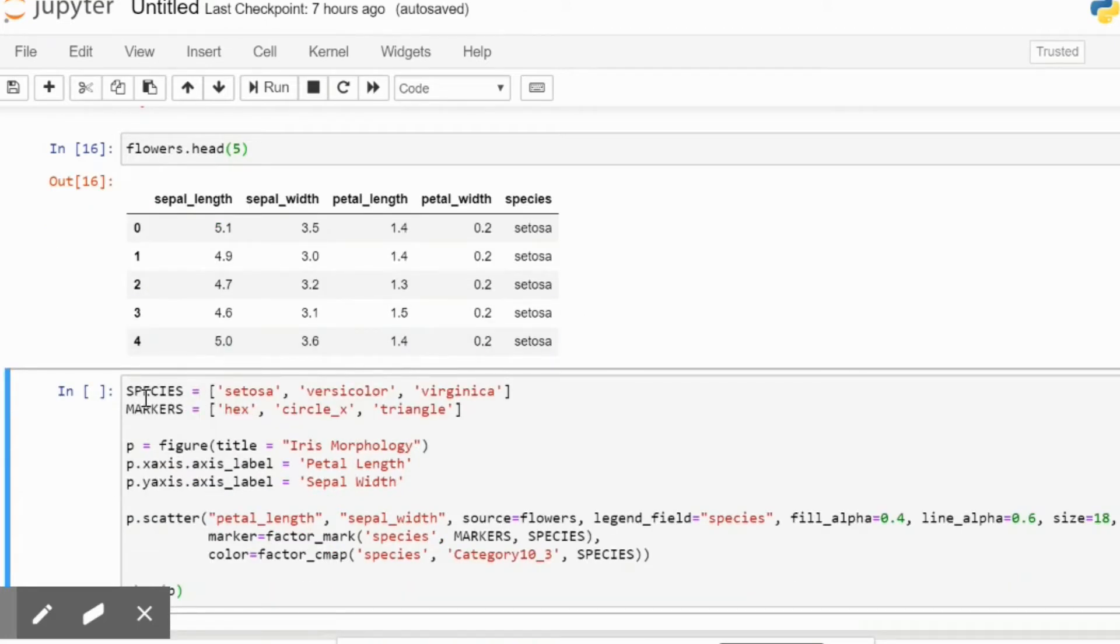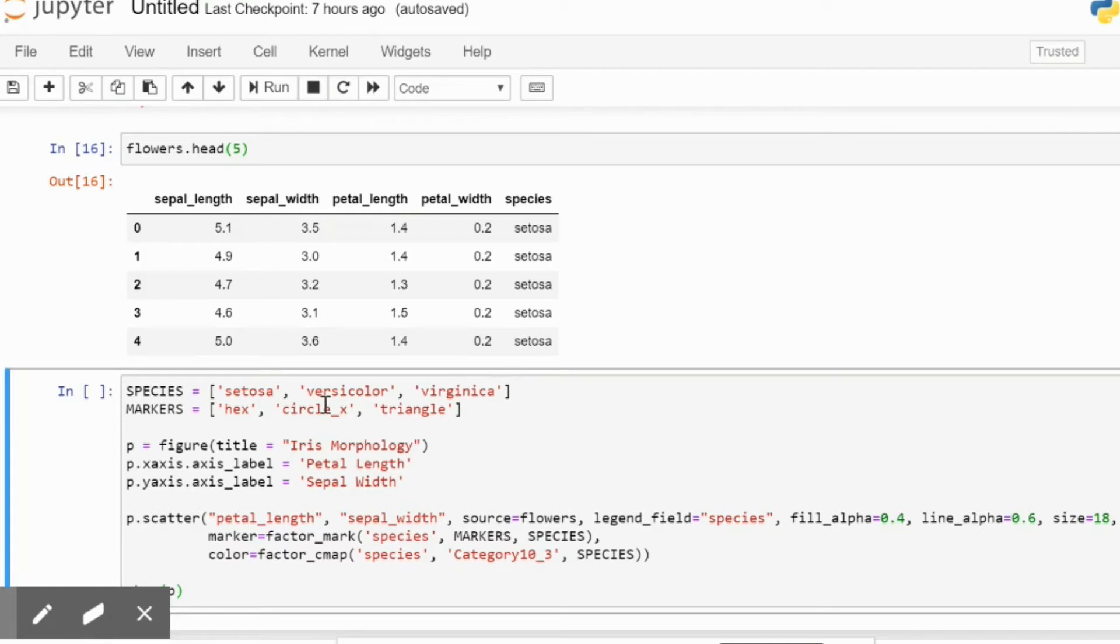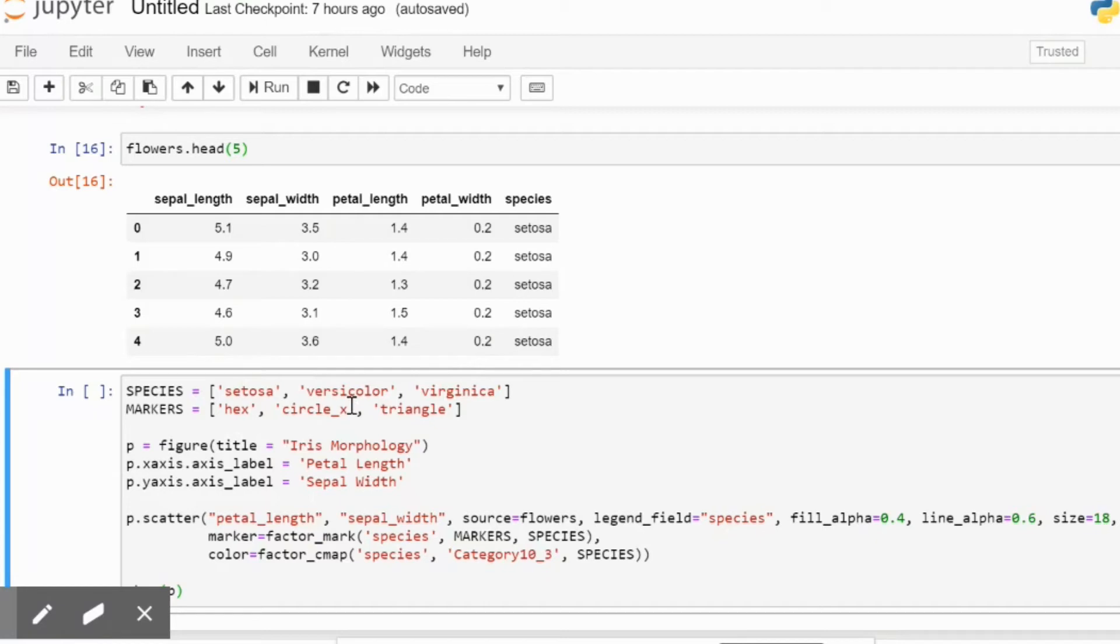So we begin with saying that the species are setosa, versicolor, and virginica. This is what we have manually told the computer to understand. Then we say that you mark each of them respectively with a hexagon, a circle with an X inside, and a triangle icon.